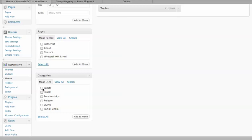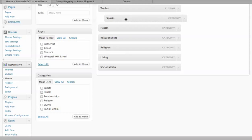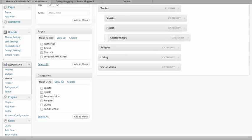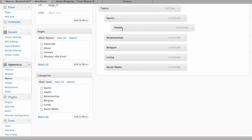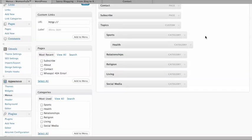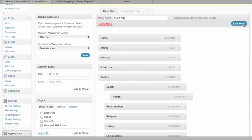Now under Topics, I want to add my popular topics from categories. This is categories down here. I'm going to select the categories I want to appear under Topics, add to menu. Now I want them to be drop down underneath so I'm just going to move them over to the right. Let's say I want Health to go under Sports. I'll just move it over again. And it'll be right there. Click Save.